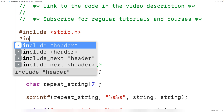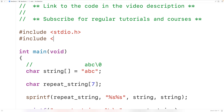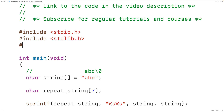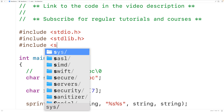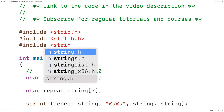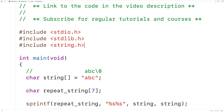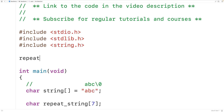We'll include the stdlib.h library, which includes malloc for dynamic memory allocation and free to release that memory. We'll also include the string.h library, which provides strlen to return the length of a string, and strcat to concatenate strings.